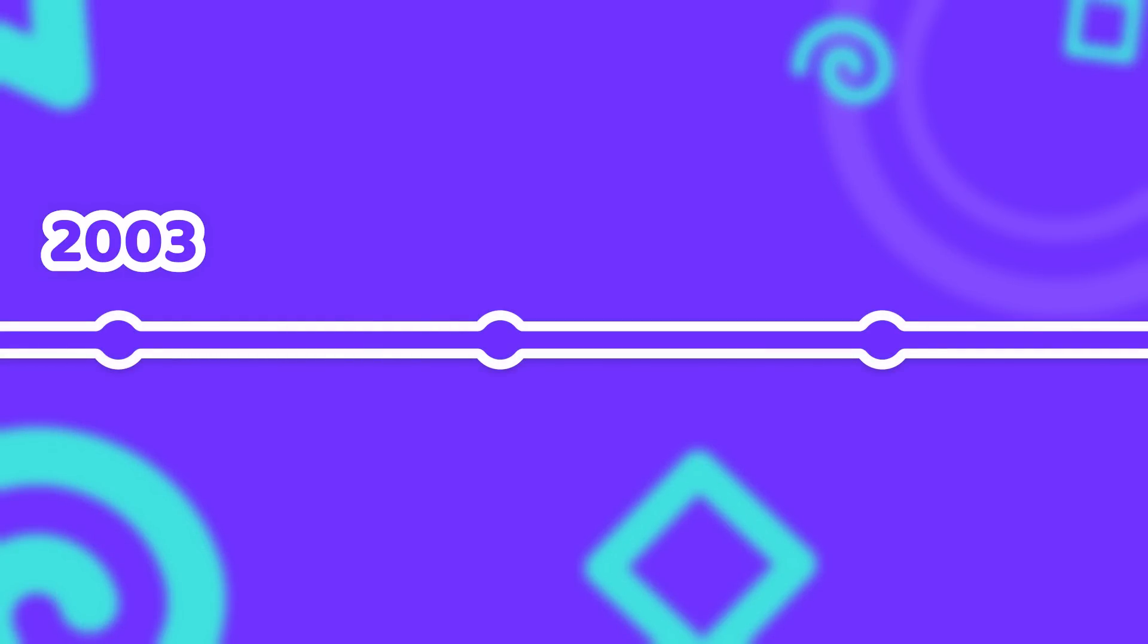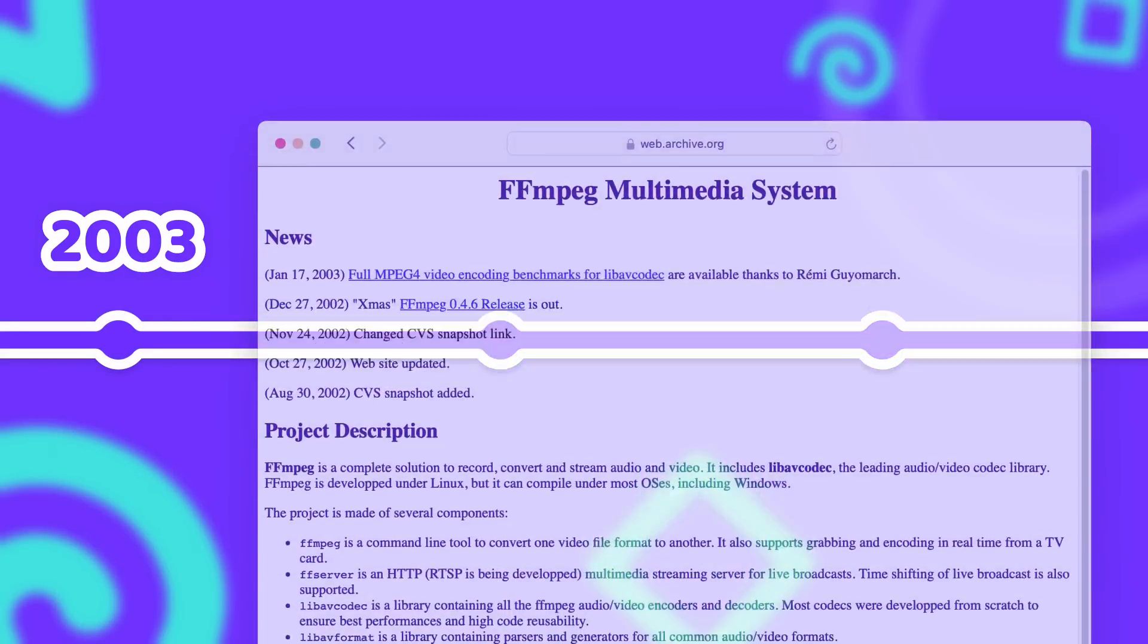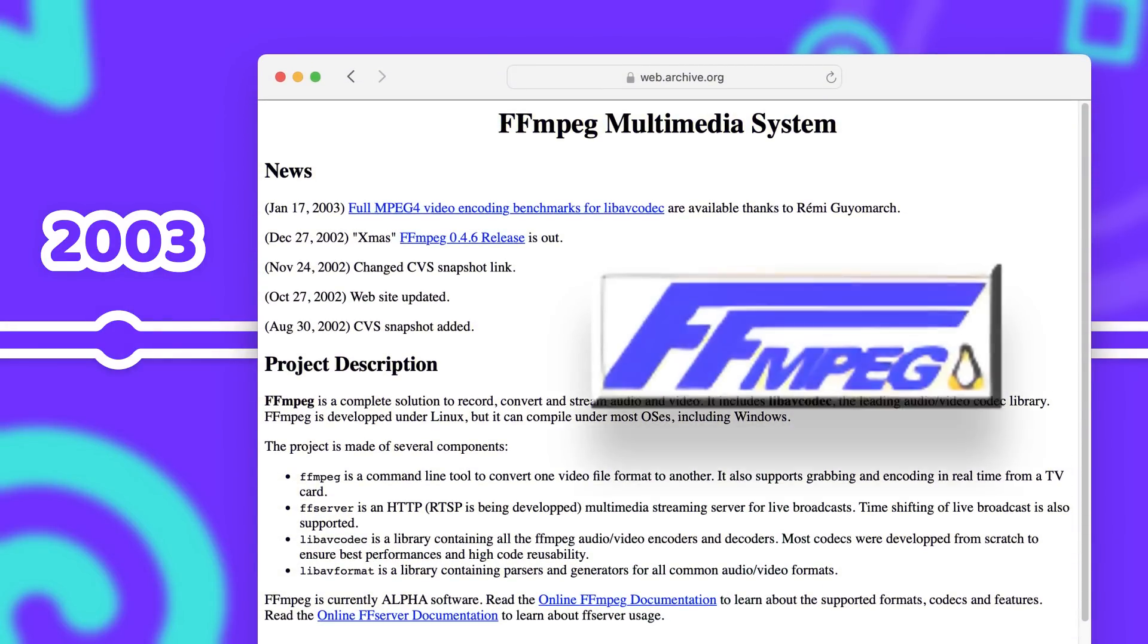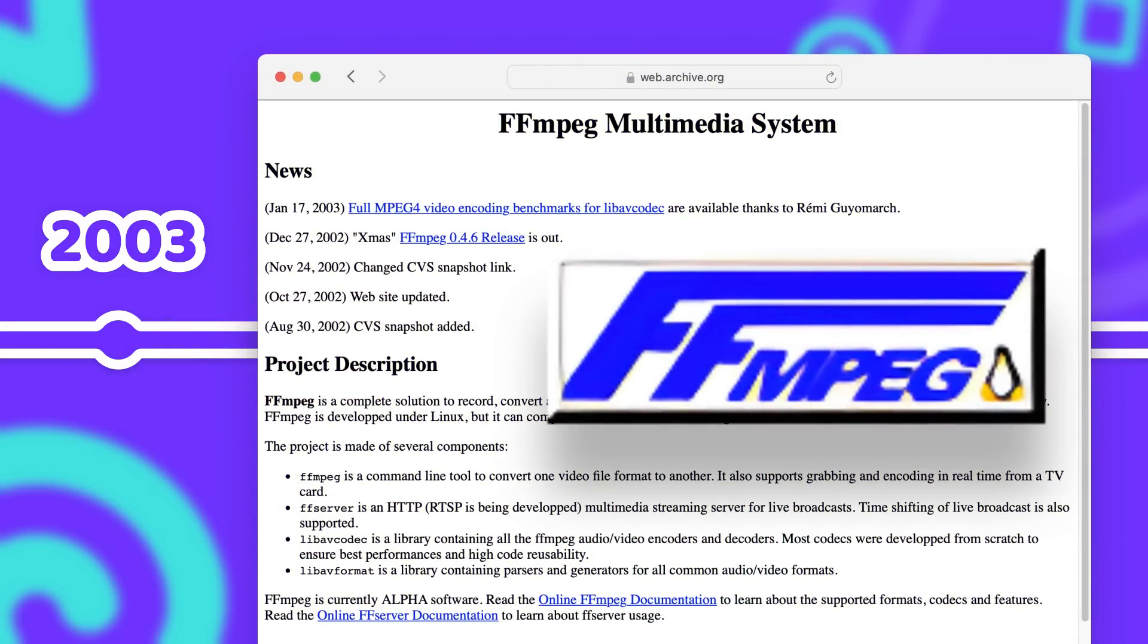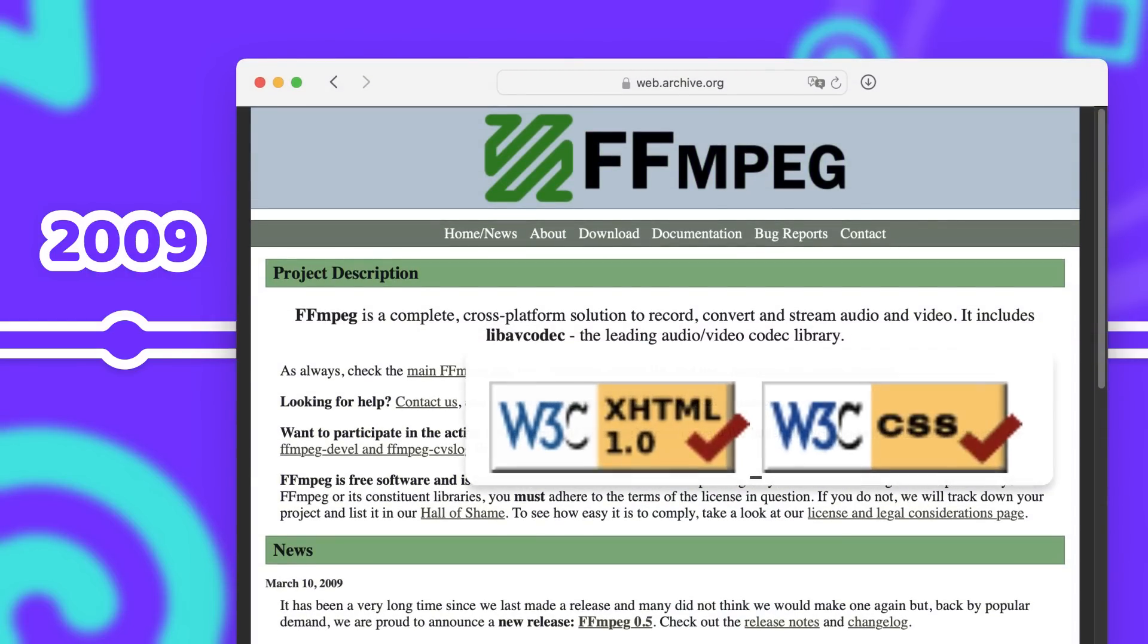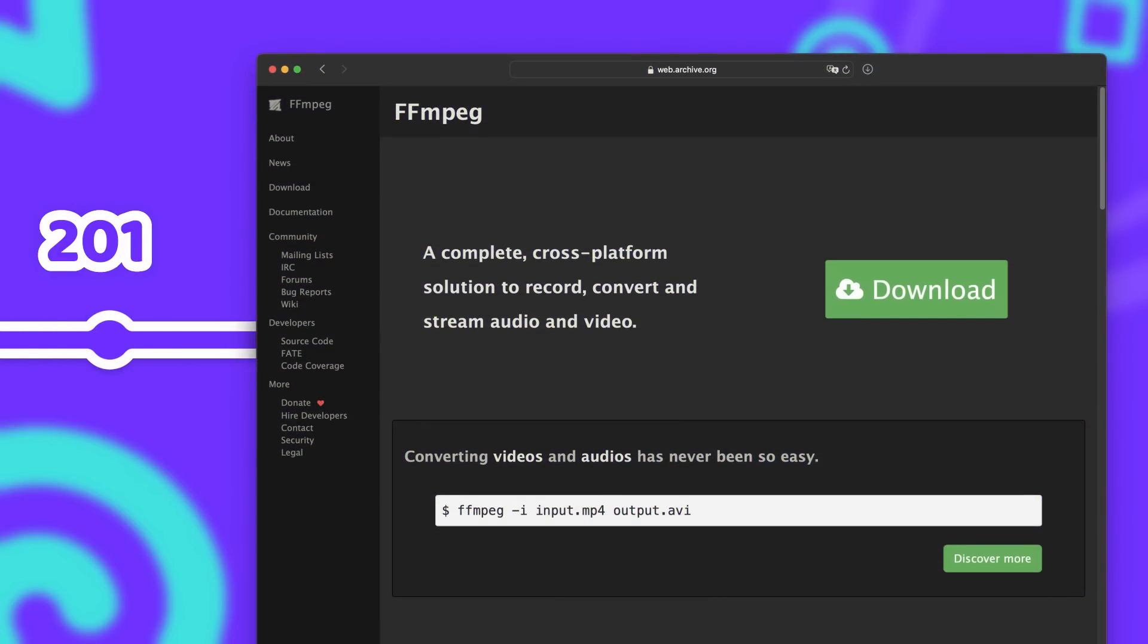Over the years the FFmpeg website got quite a few updates and it went from a very barebone HTML page with a Formula 1 style logo to a more familiar looking green styled website in 2009 with those iconic W3C validator badges. Until it received its last revamp in 2014, so about 10 years ago.